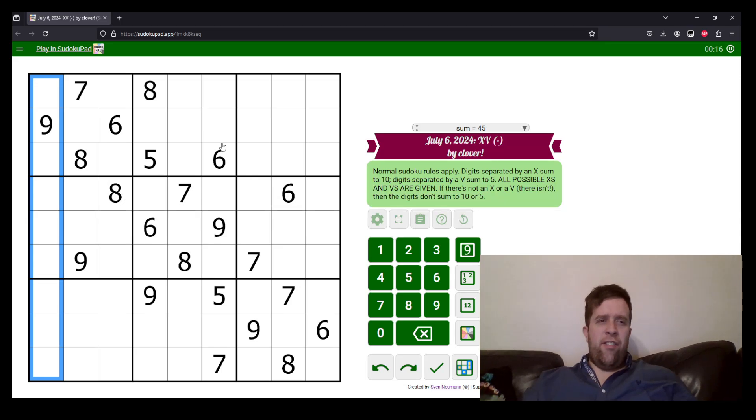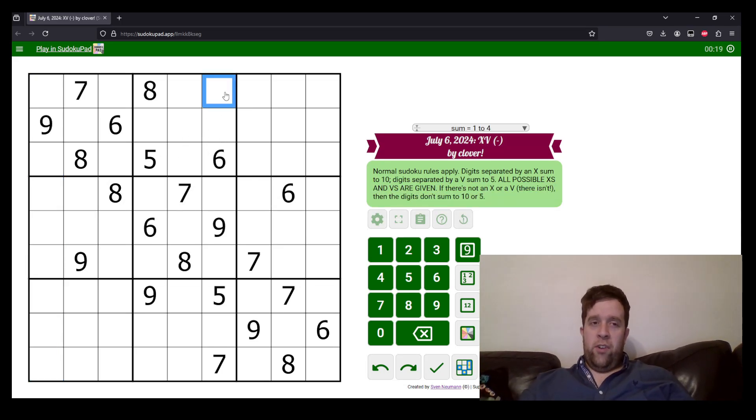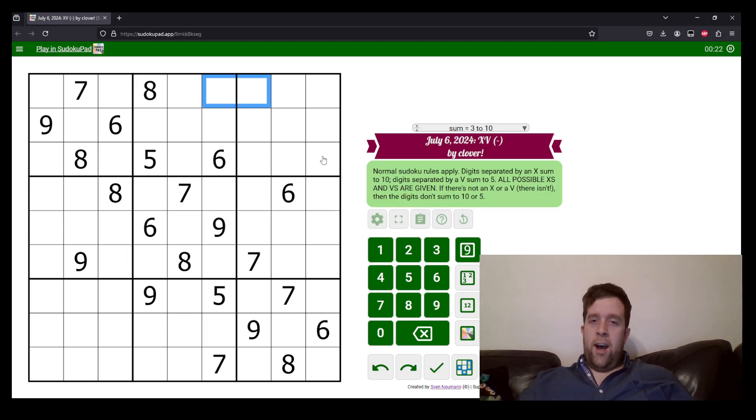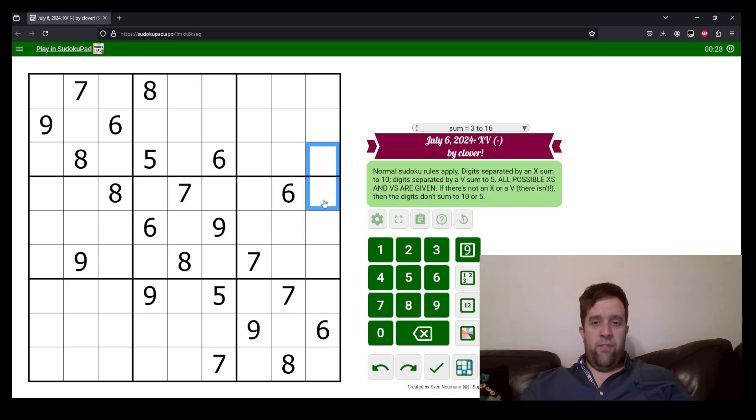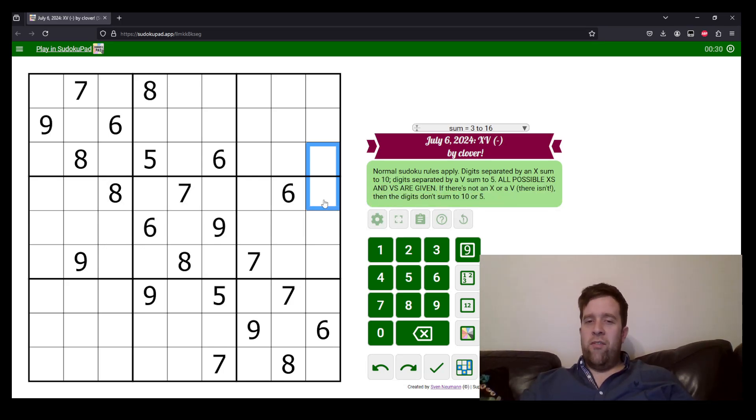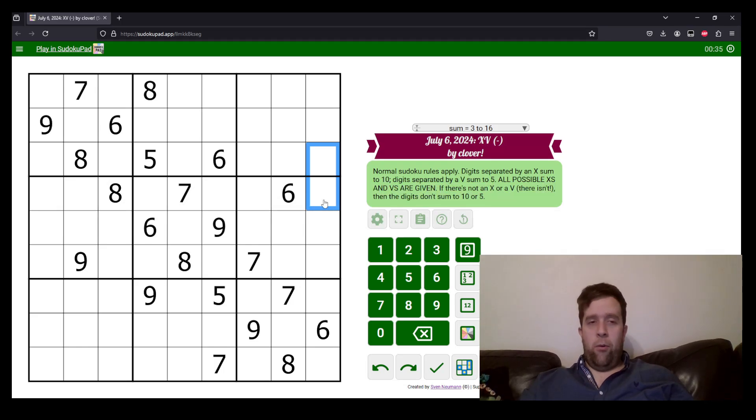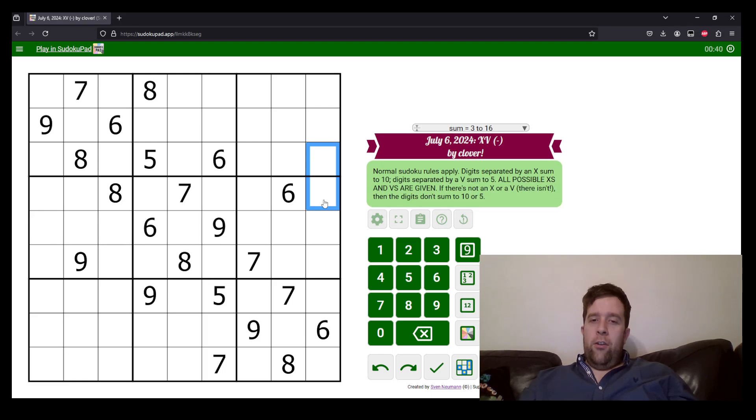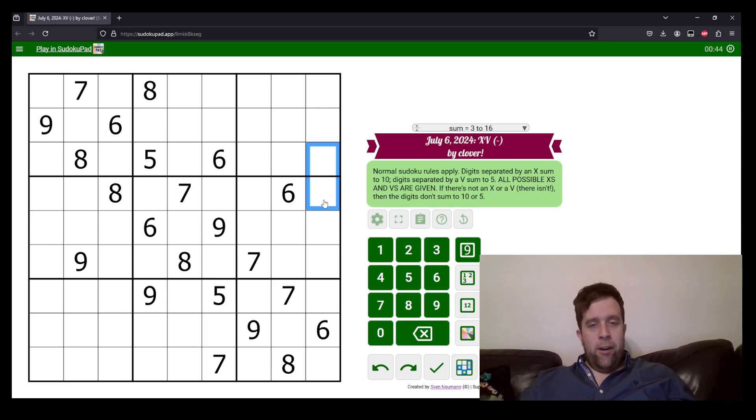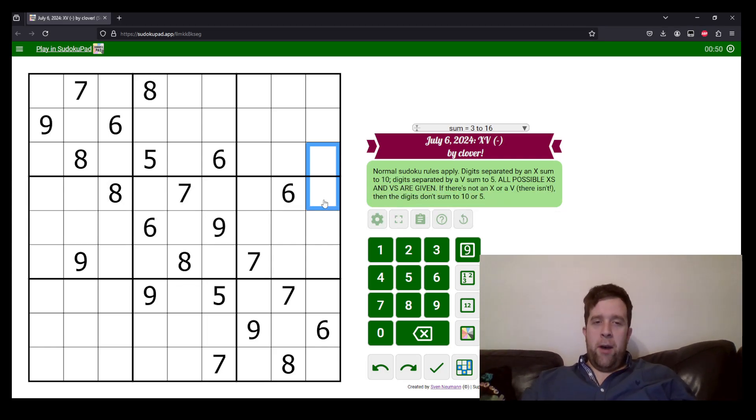So digits separated by an X sum to 10. So if there was an X here, both of those cells would sum to 10. Digits separated by a V sum to five. If there was a V here, those two would have to sum to five. All possible X's and V's are given. If there's not an X or a V, then the digits don't sum to 10 or 5. So another way you could phrase this puzzle is normal Sudoku rules apply, adjacent digits cannot sum to 5 or 10. If that is a way that helps your brain figure it out, I love that for you. Glad I could help. That being said, let's get into it.